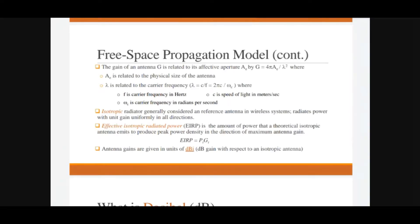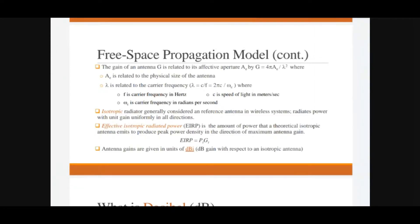If we consider isotropic antennas, or isotropic radiators, these radiate signals in all directions with equal signal strength, or unity gain. When the transmitting antenna radiates its signal equally into all directions with equal gain, that is known as an isotropic antenna.